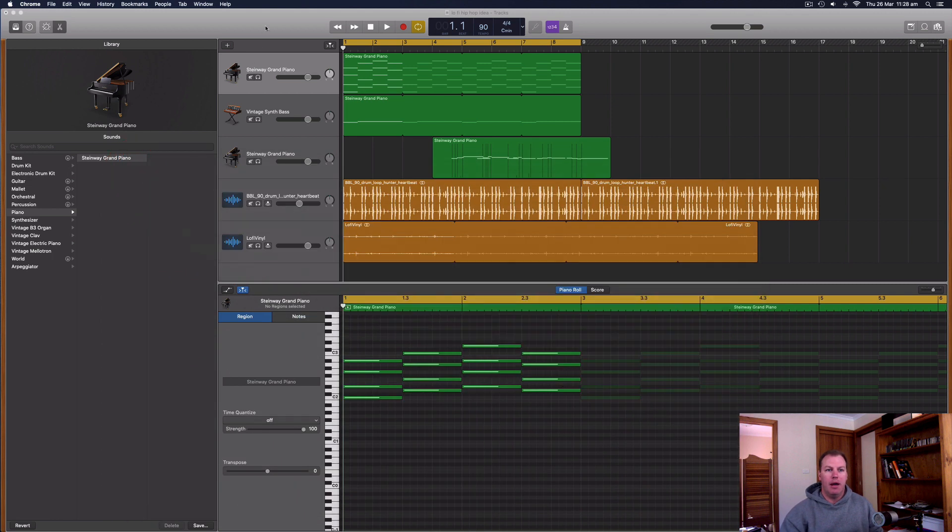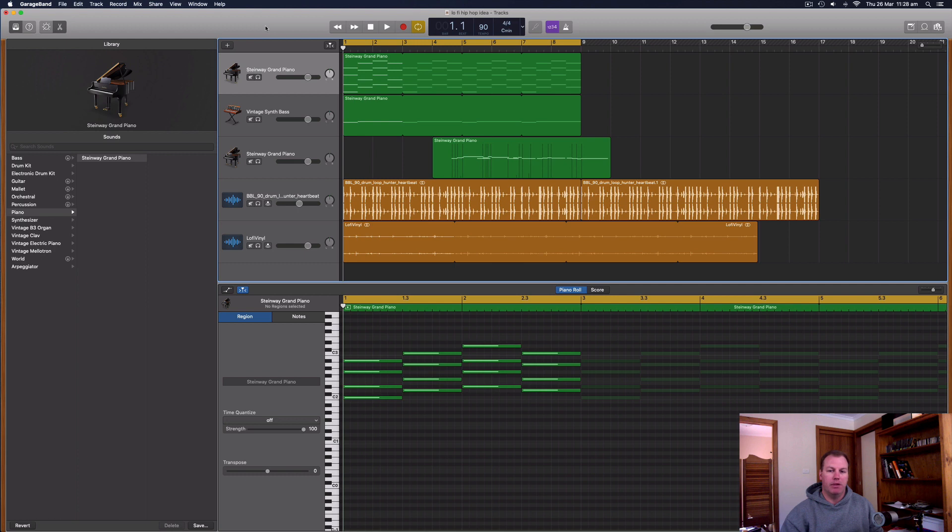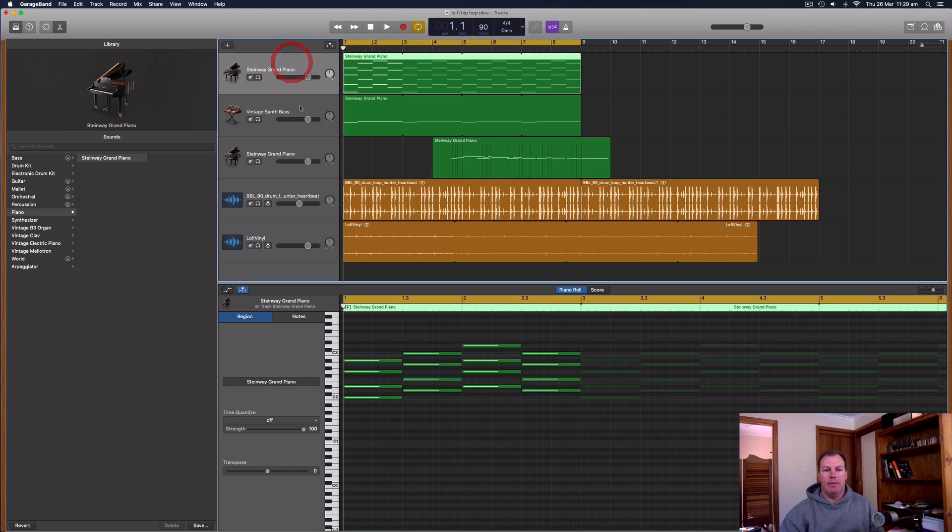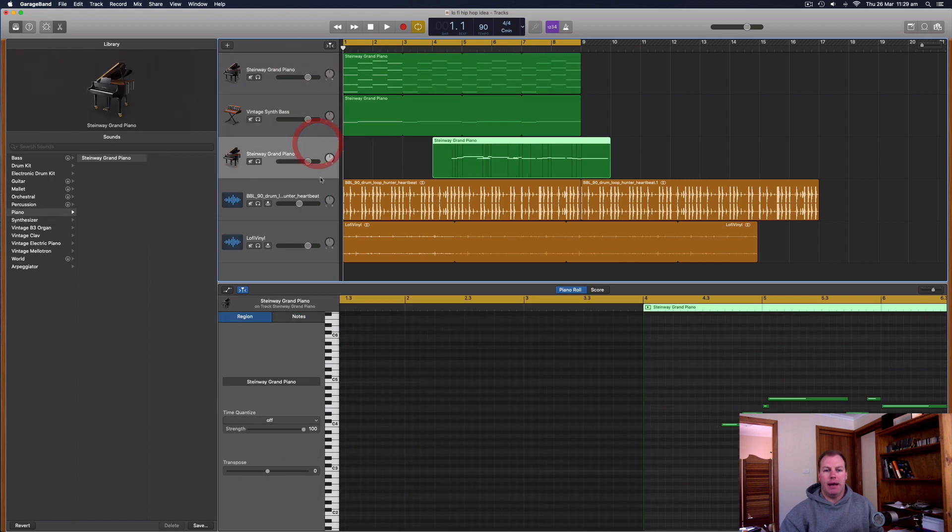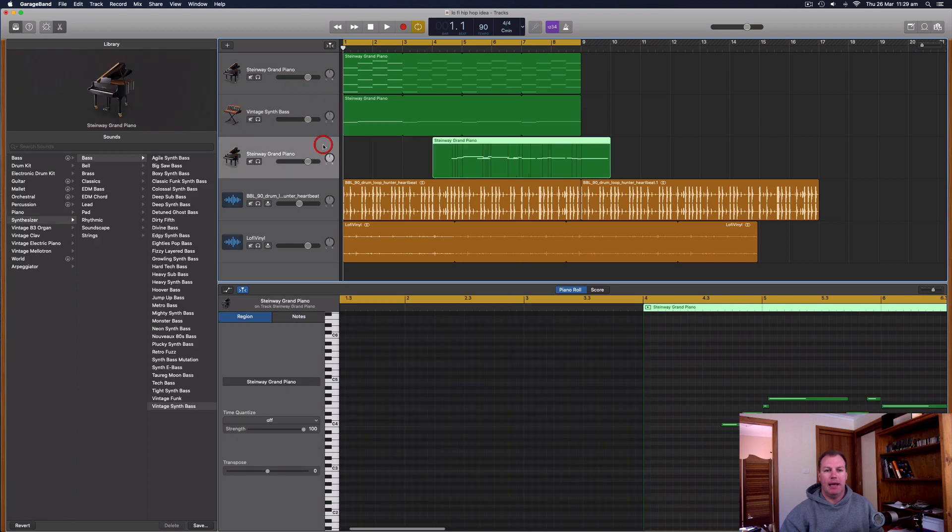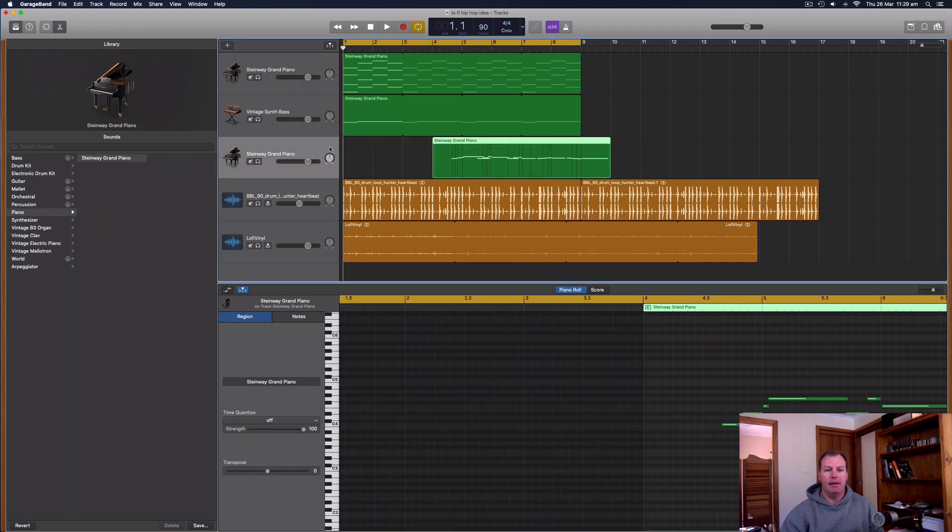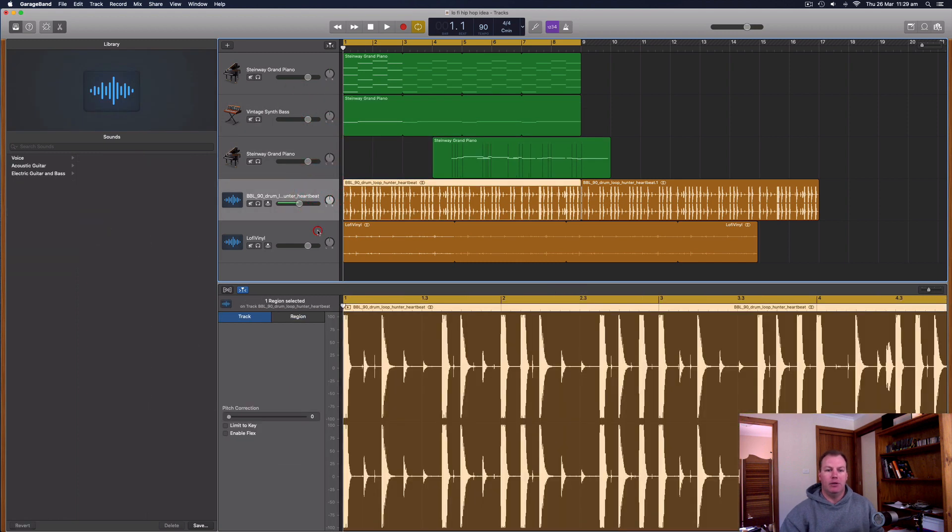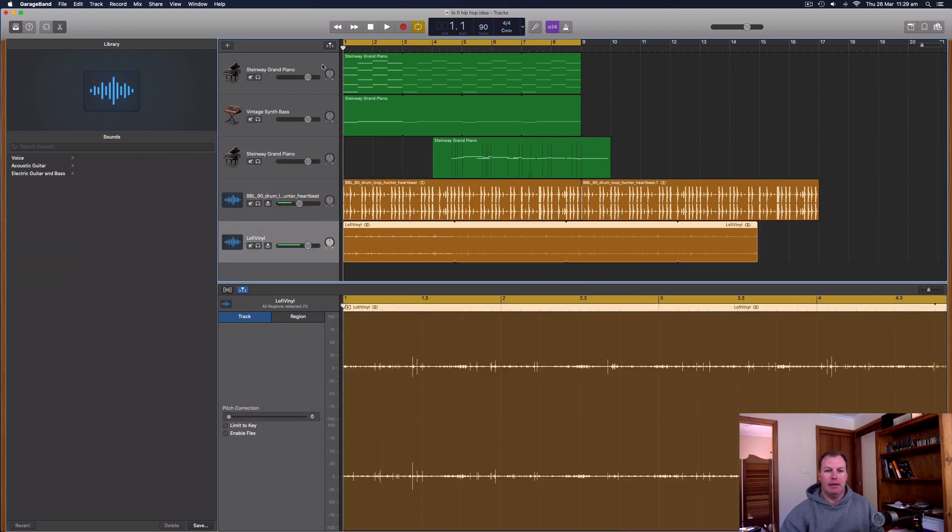So I am on Catalina, but this will work for most recent 2018, 19, 2020 versions of GarageBand. So I've got a song here and I've got three MIDI tracks which have a piano, a bass, and a melody line. And then I've got two drum tracks here. So let's have a quick listen to the track before we start changing the key.